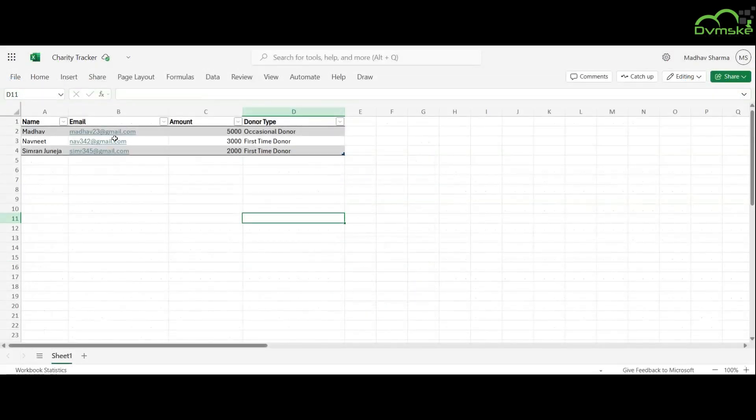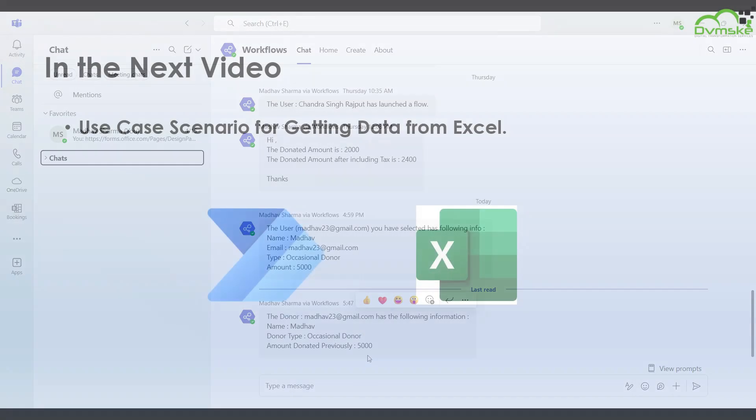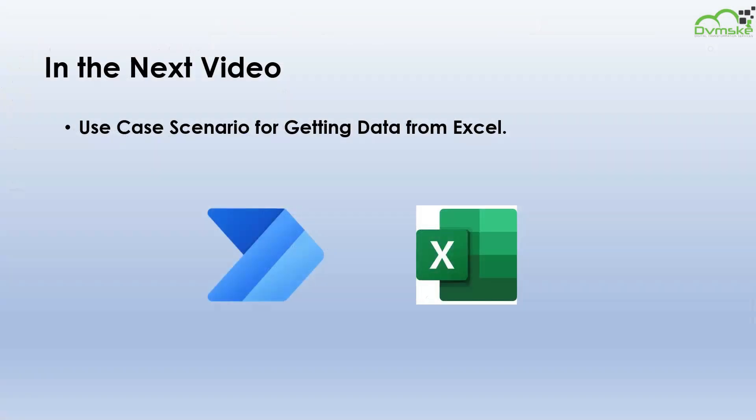This record exists in our Excel sheet. We have received the details which are same as the existing details in Excel sheet. And that's it. In the next video we will implement a use case scenario for getting data from Excel. Thank you for watching, see you in the next one.